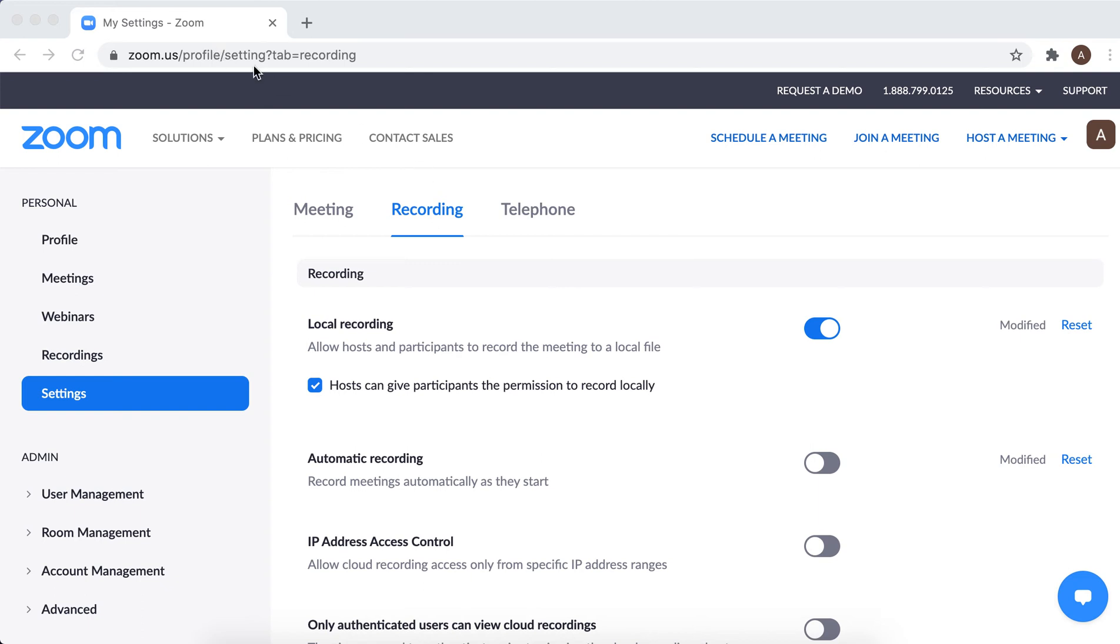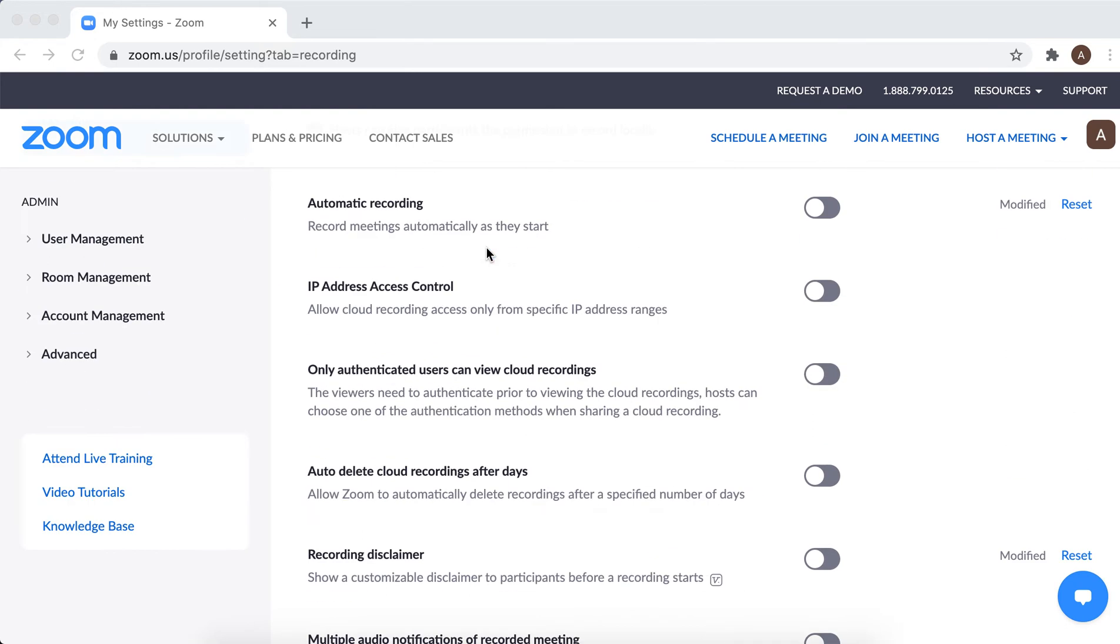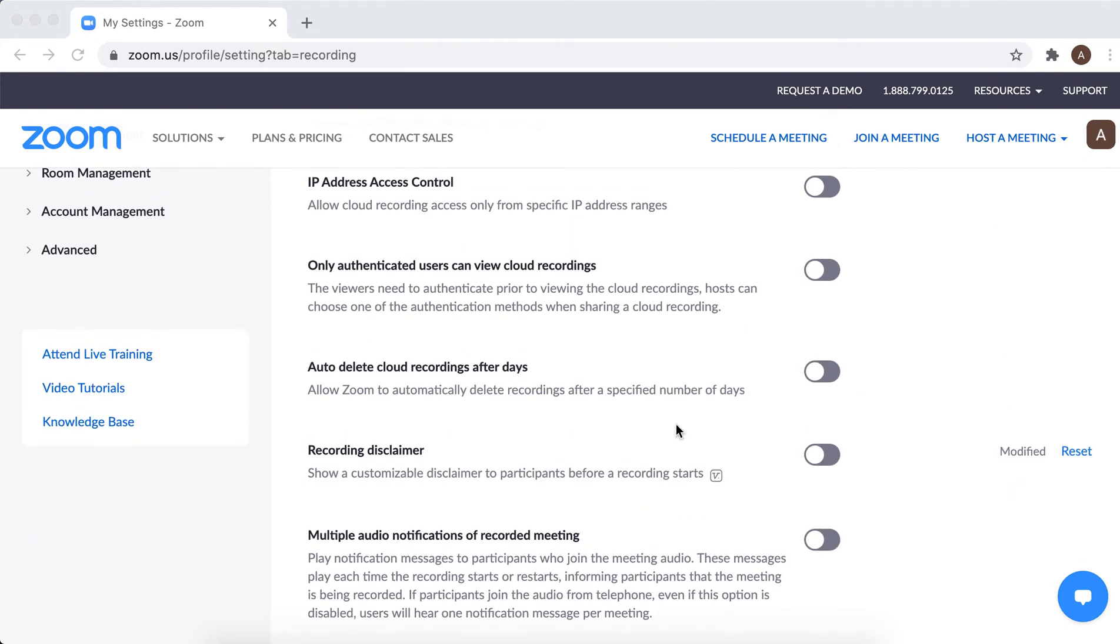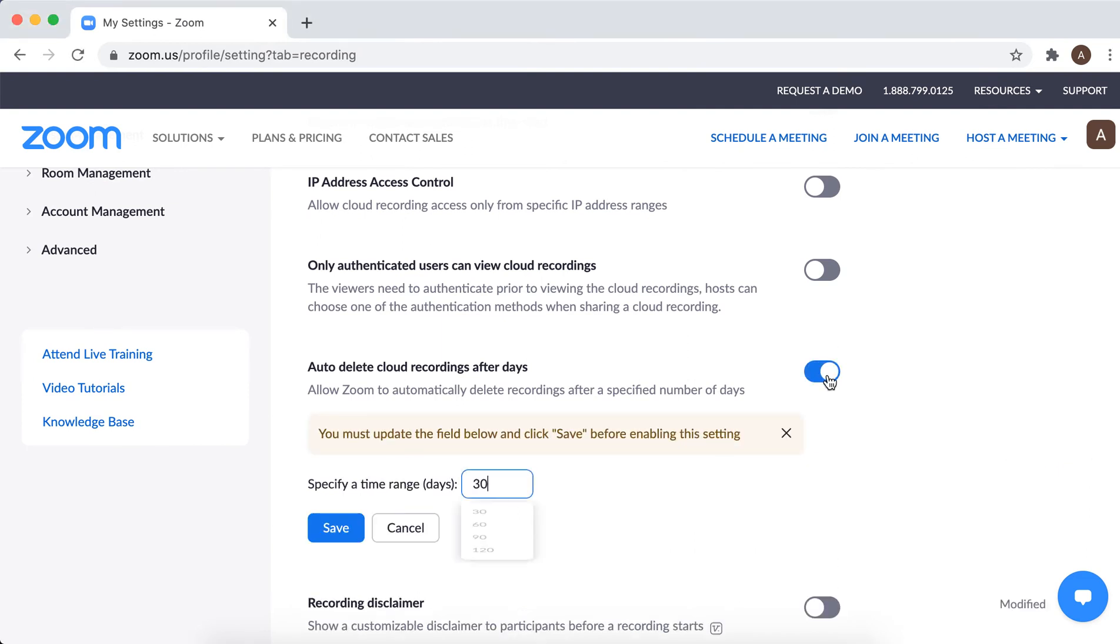Hello guys, did you know that if you go to Zoom web portal and go to Settings on the left sidebar, then go to the Recording tab, here you can set this functionality to auto delete cloud recordings after specific days.